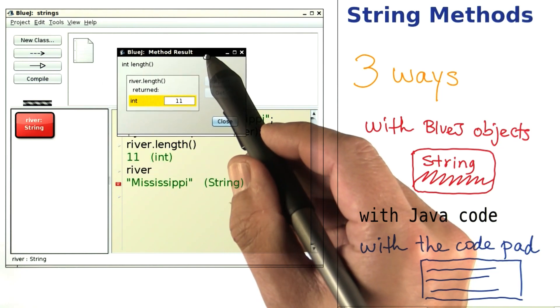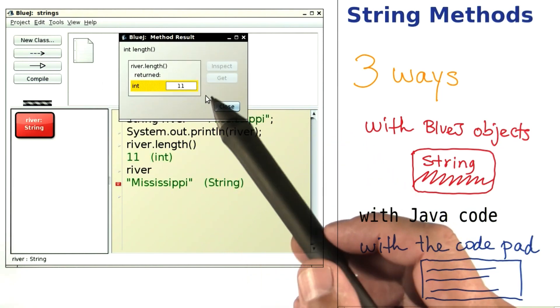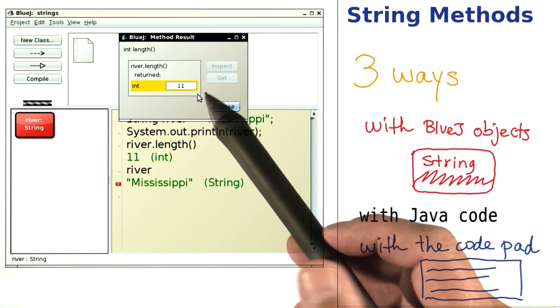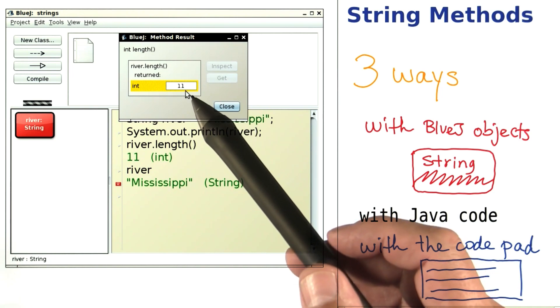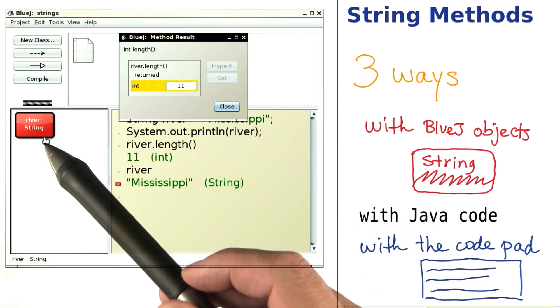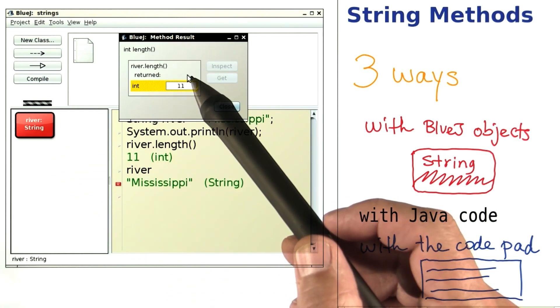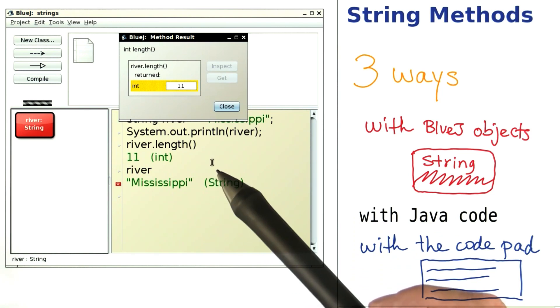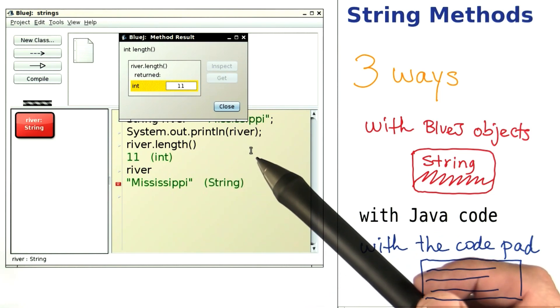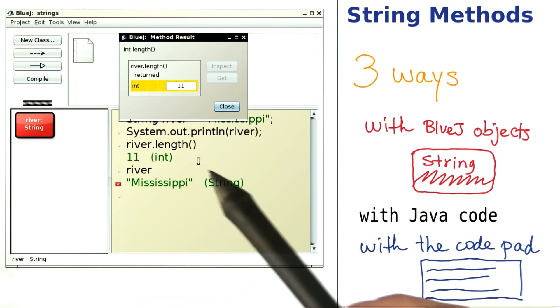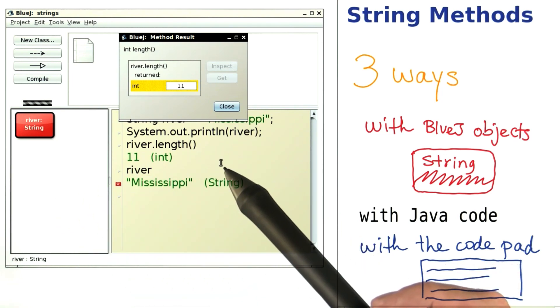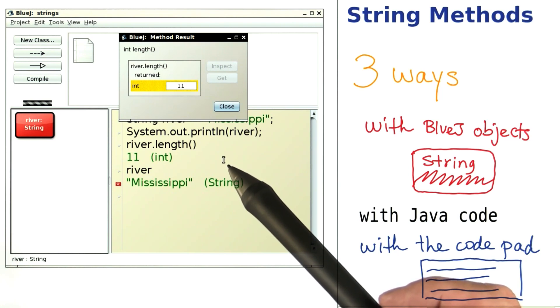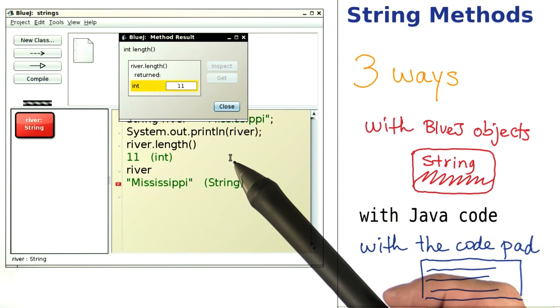So I can get the same answer in two different ways. Which one is better? It really depends. Sometimes, I prefer to use the BlueJ bubbles for quick experimentation, because you can't really make any typos. Sometimes, I prefer to use the code pad, because it's just easier to type in, maybe to copy and paste in what you want. Both of those are great for experimenting with classes and objects, and to just find out what happens when you call a particular method. You should try them both and see which one you like better.